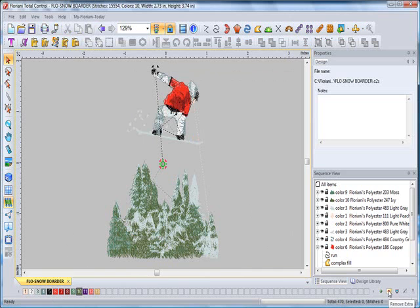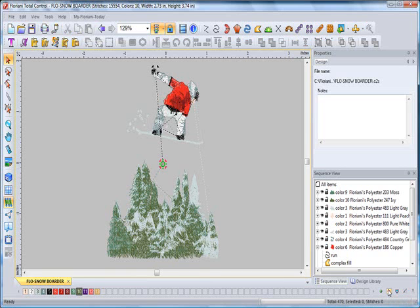Simply come to the right next to the plus is this minus sign. This will remove all extra colors not utilized in the design. Simply click on remove extra and it will leave only the colors that are utilized within that design.